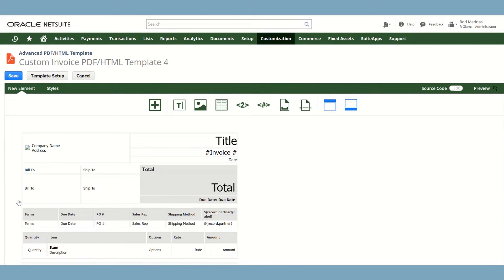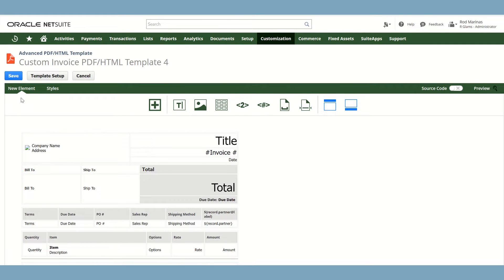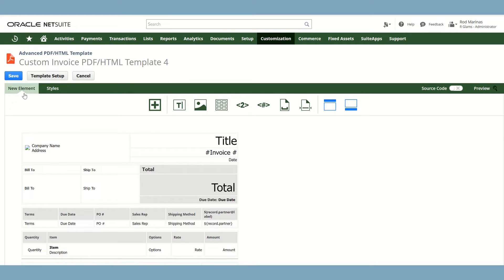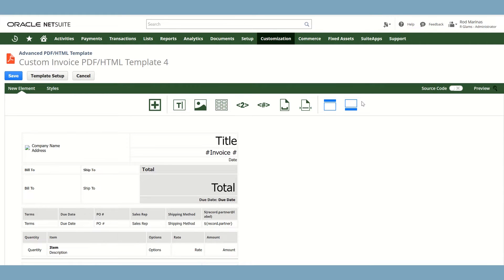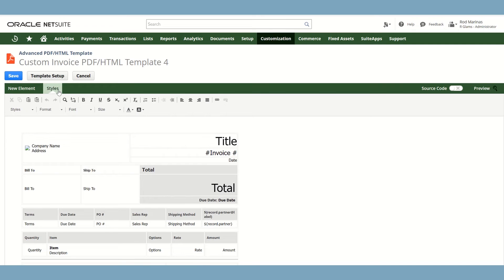In the Advanced PDF or HTML template page, we have two sections: the New Element and the Style section. In the New Element, it allows you to add elements such as Fields, TextBox, Image, Table and other elements that you could explore. While in the Style section, it allows you to format the text and tables inside the advanced PDF template.